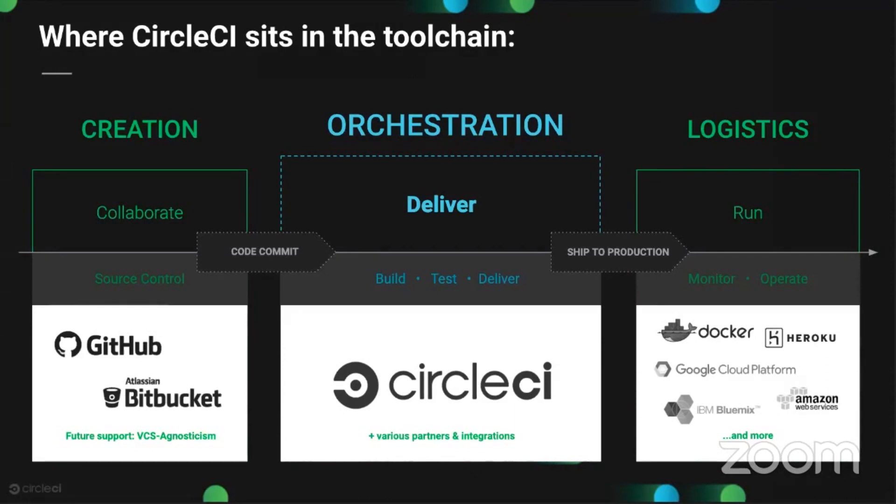We have customers automating everything from the build process to various other miscellaneous tasks like actually deploying the code, building documentation, deploying documentation. We have customers doing security and code scans, linting the code, various different tasks that you can automate.